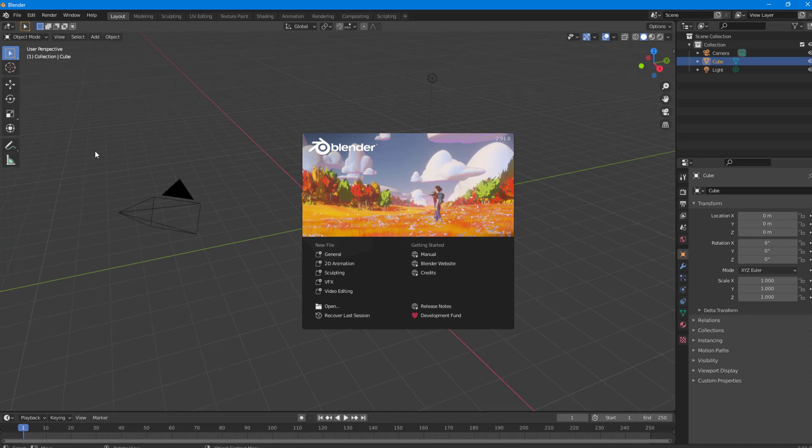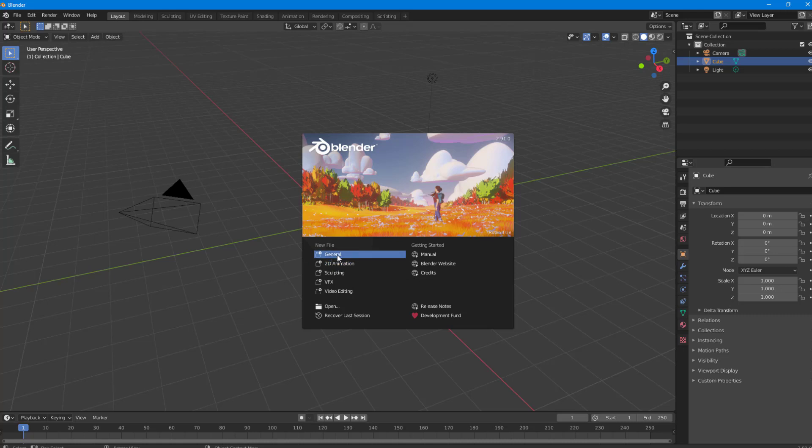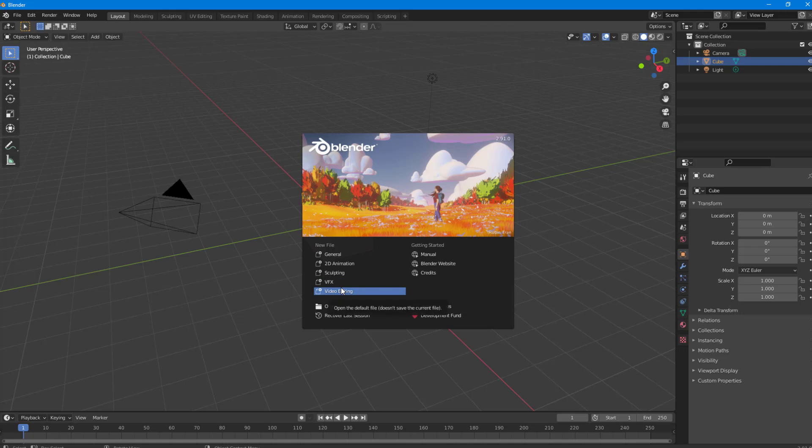I'm just going to open up the software right here. Once I open it, you can see this is what you're greeted with. There's new file right here - General, 2D Animation, Sculpting, VFX, and Video Editing. These are all the things that can be done with Blender.